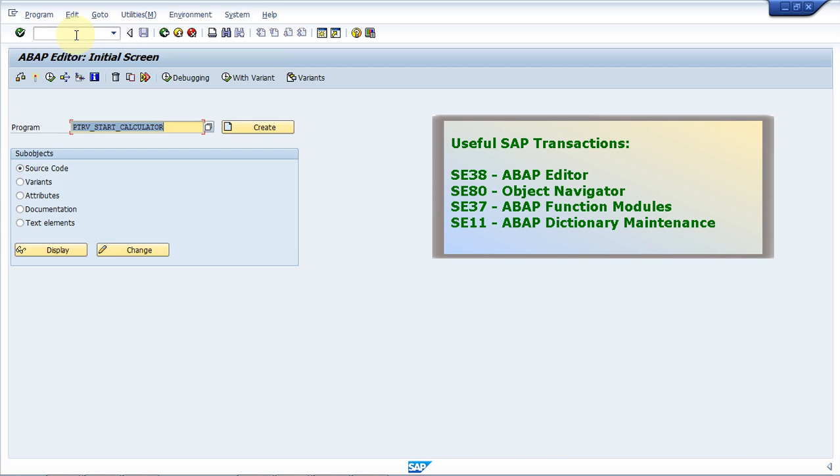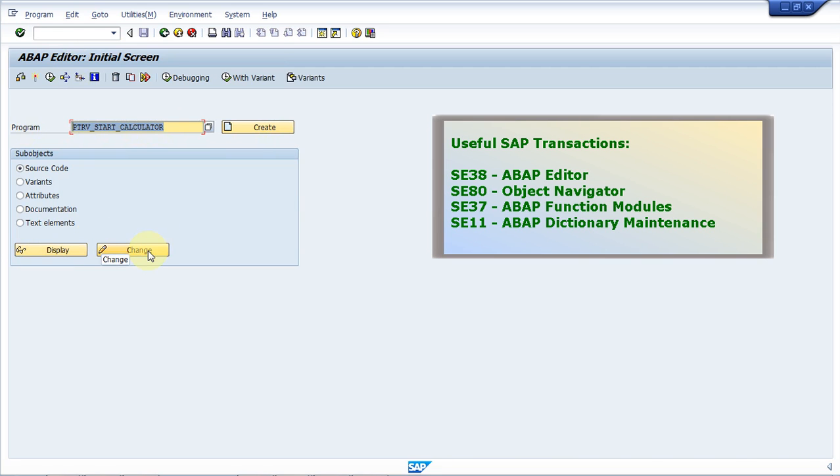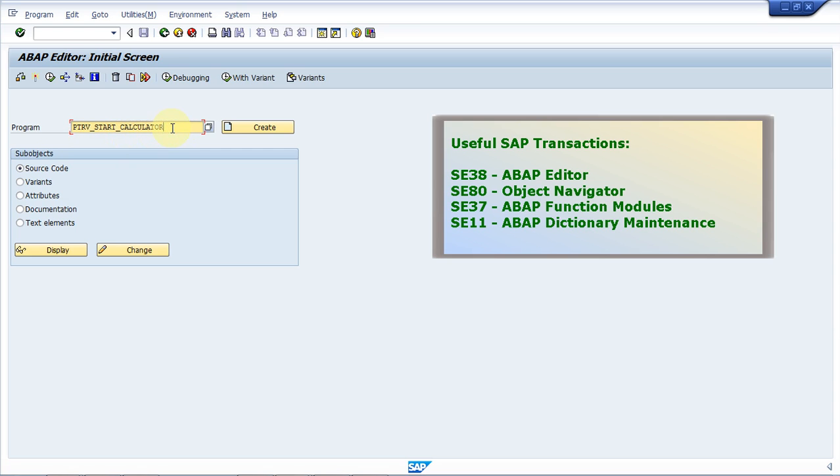Inside the ABAP editor, I can look at the different options that I have for a program. This is the ABAP editor for programs. For example, I can create a new program, display a program, or change an existing program. Right now, we just want to run a program. SAP comes with a lot of different standard programs.